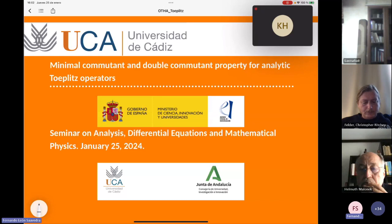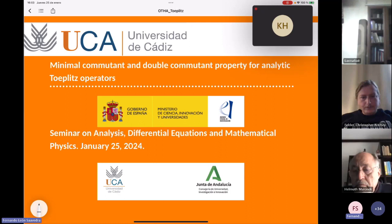For instance, the Heisenberg principle is based on the non-commutativity property of two concrete self-adjoint operators. And even the double commutant theory by John von Neumann has some physical interpretation.